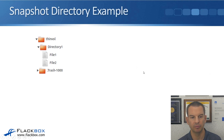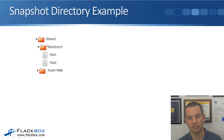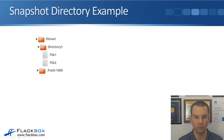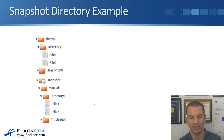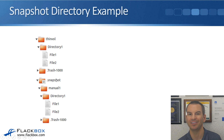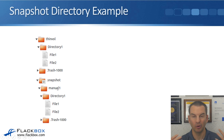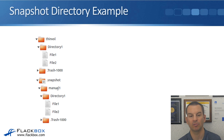Here we have a volume called ThinVol, being accessed by a Linux user. Browsing through it, they can see there's a directory called directory one, with a couple of files called file one and file two. The administrator then takes a manual snapshot. The .snapshot directory is now visible, and the name of the snapshot shows up as a subdirectory inside it. The administrator manually created a snapshot called manual one, containing a point-in-time copy of the active file system — directory one with file one and file two.